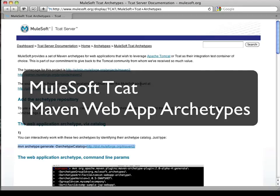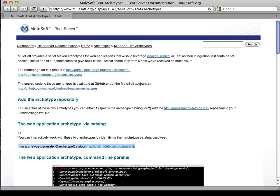Hello, and welcome to the MuleSoft screencast on using our new TCAT Maven archetypes.